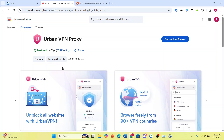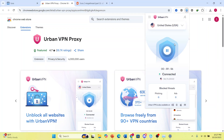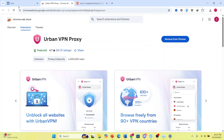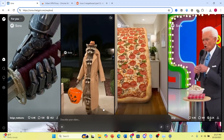You will also need a VPN to access an American or Canadian location. As you can see, I'm actually connected to the US. Make sure you're connected — I've been connected for about an hour and I've been using Sora.